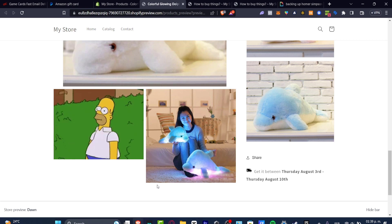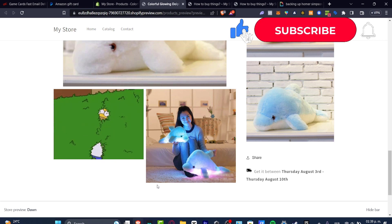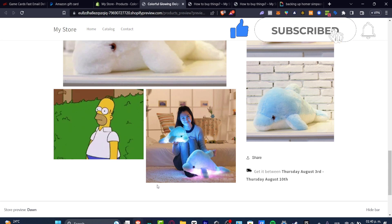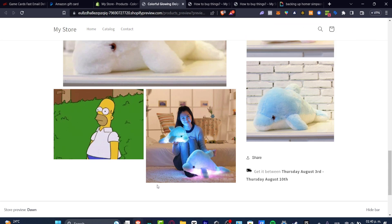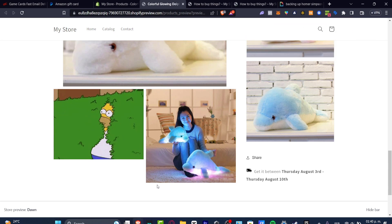With that being said, guys, we have now reached the very end of the video. Don't forget to like and subscribe to the channel if you want to see more great tutorials on Shopify. Thank you once again, and see you next time.